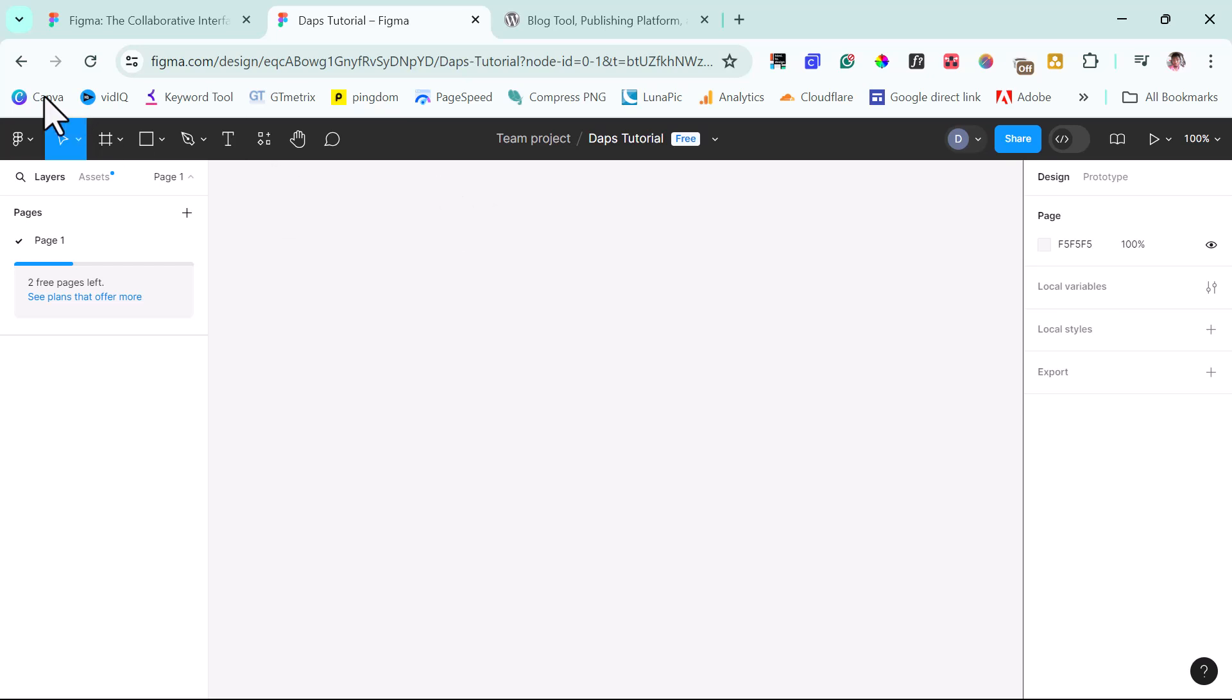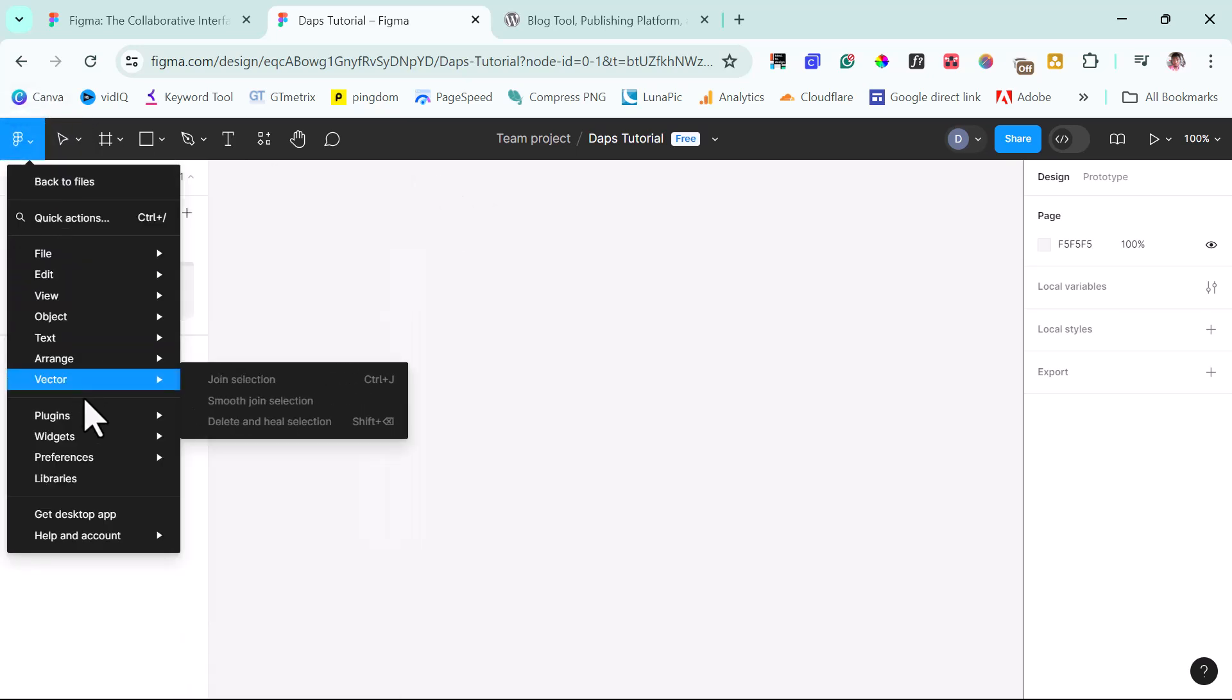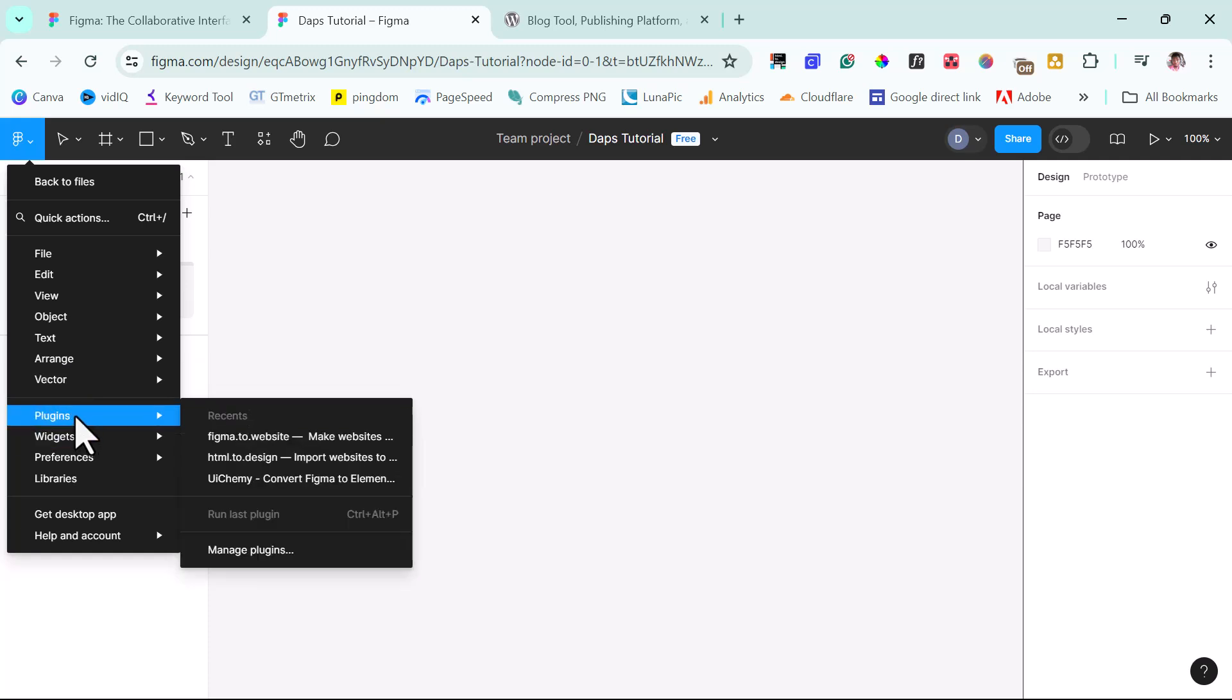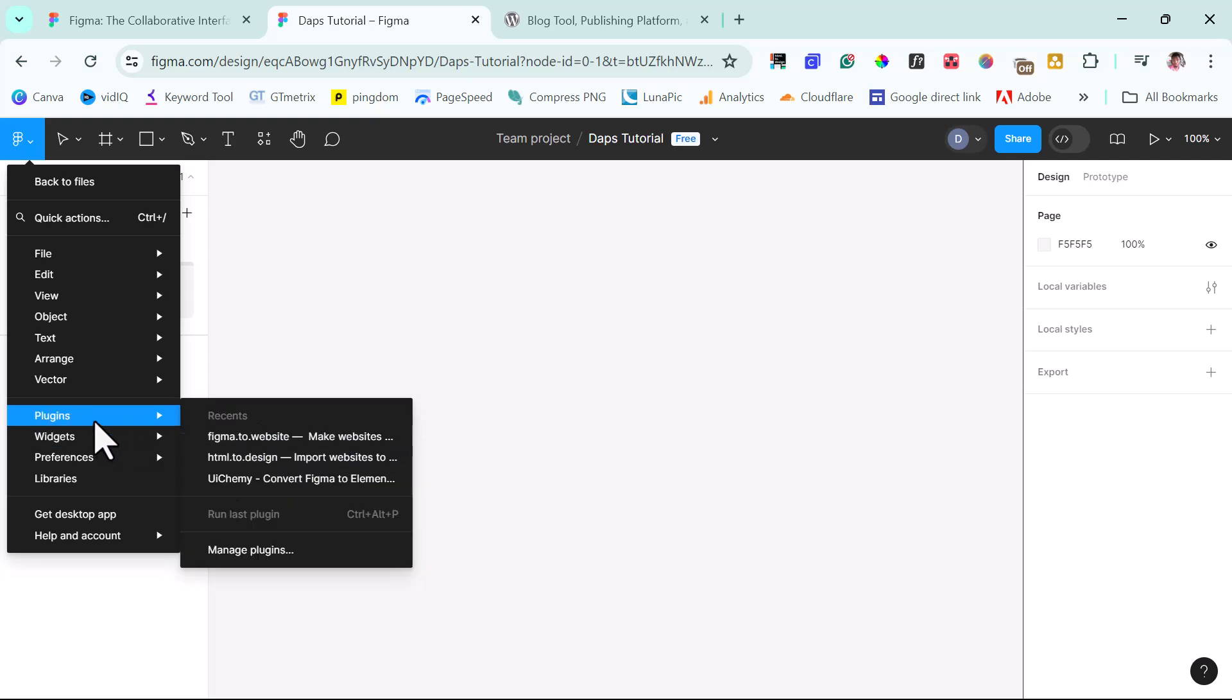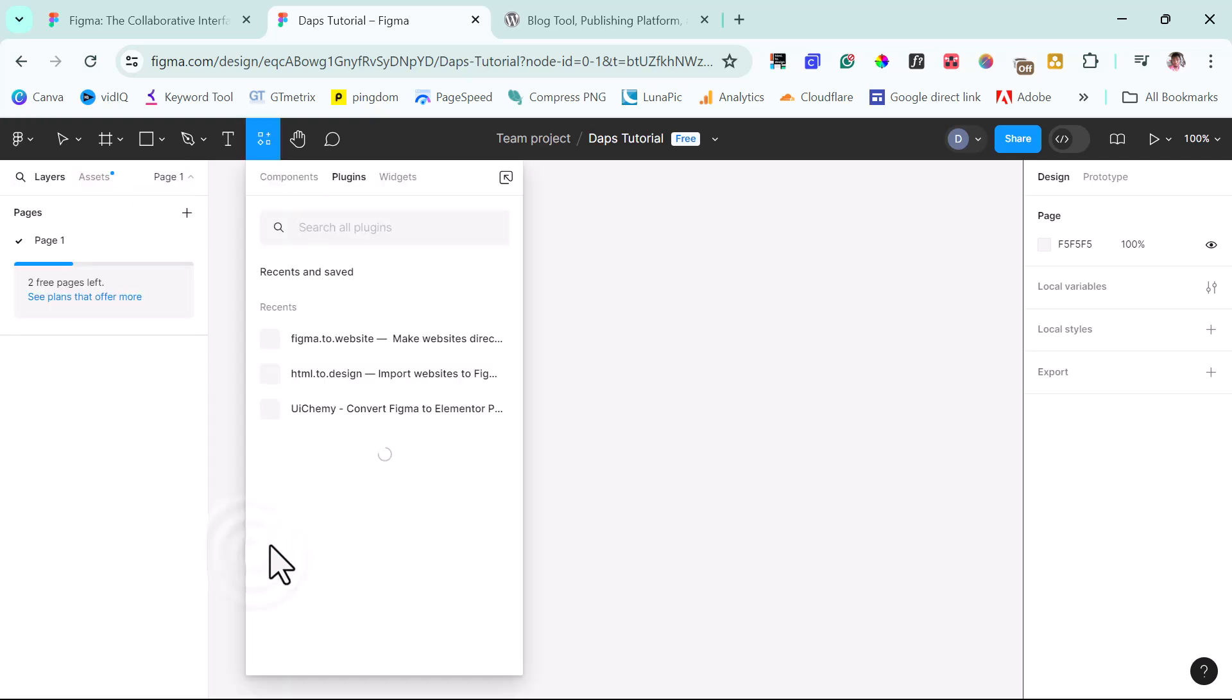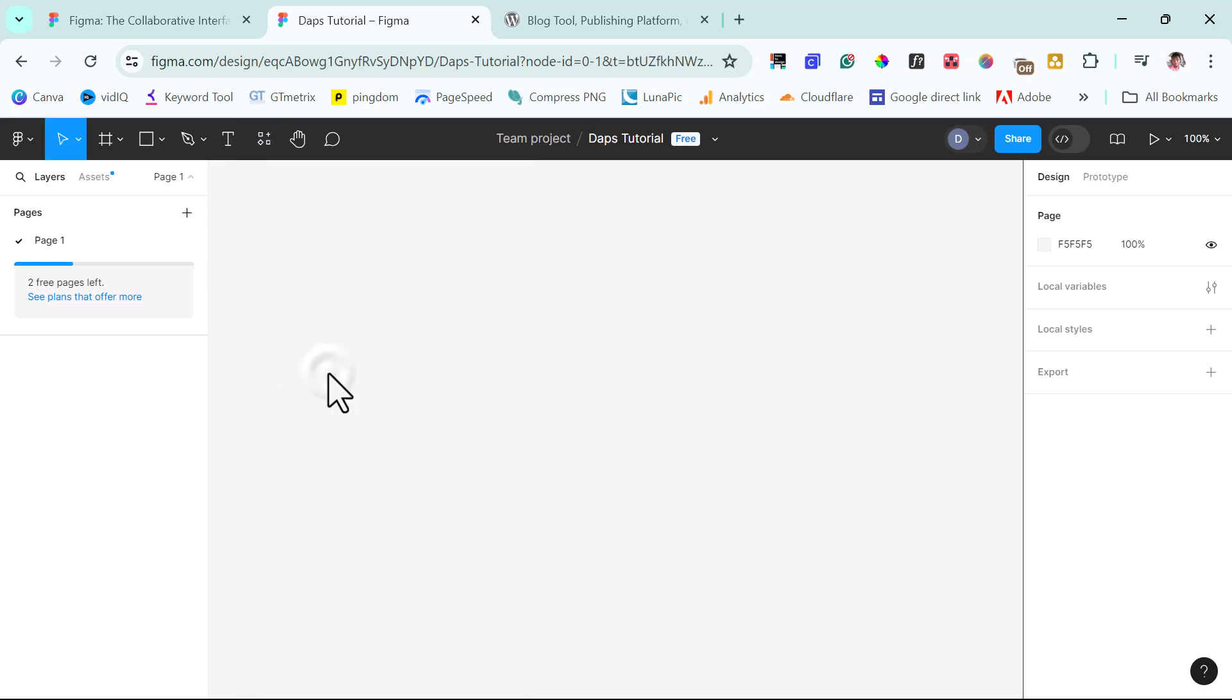So the first one is to install a plugin called HTML2design. So if you come here, if I come to plugins here, I will see this plugin here called HTML2design. In your case, if you have not used this plugin before, you might find this place empty. Just come to manage plugins and here you can just search for HTML2design. But because I have used it before, I have this plugin here. So I will launch it.